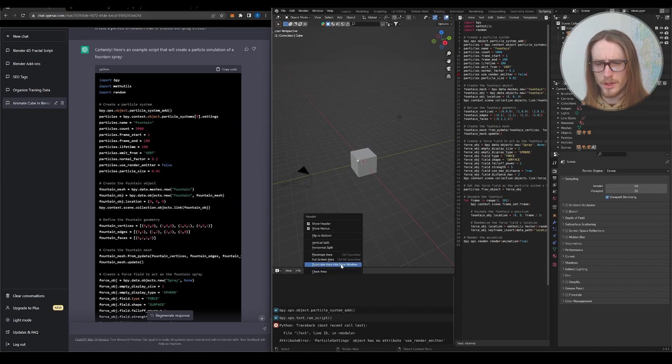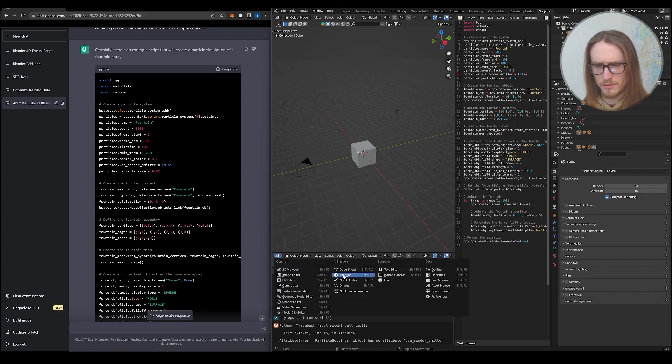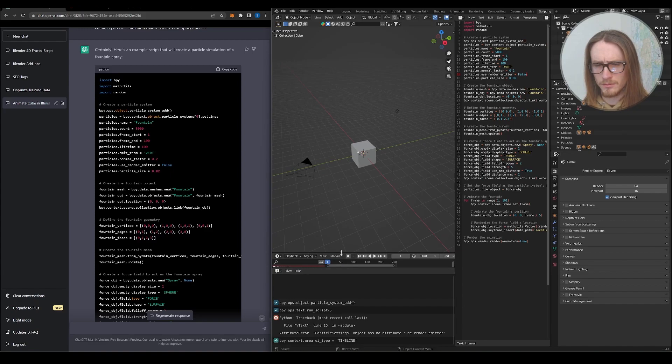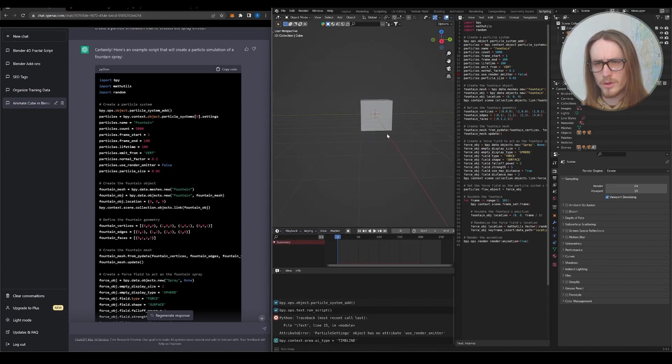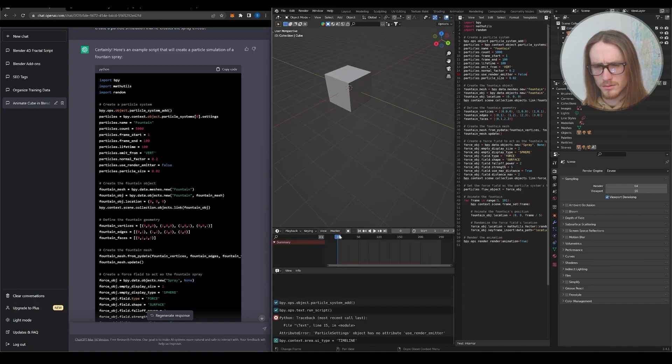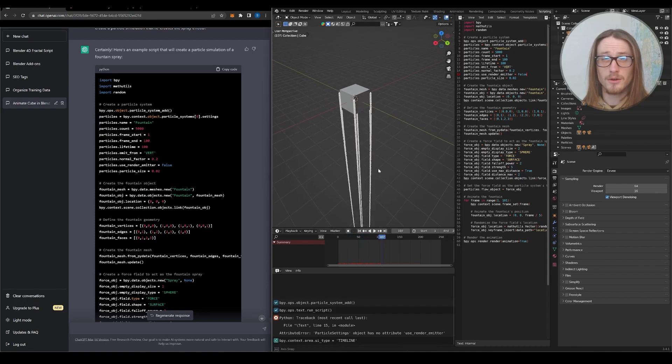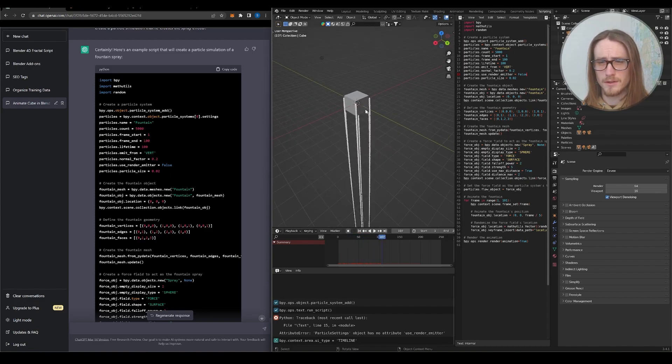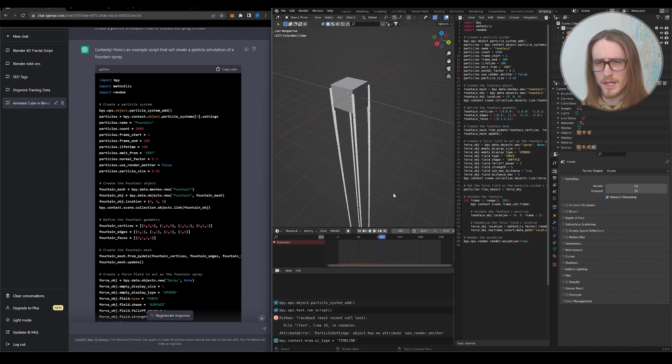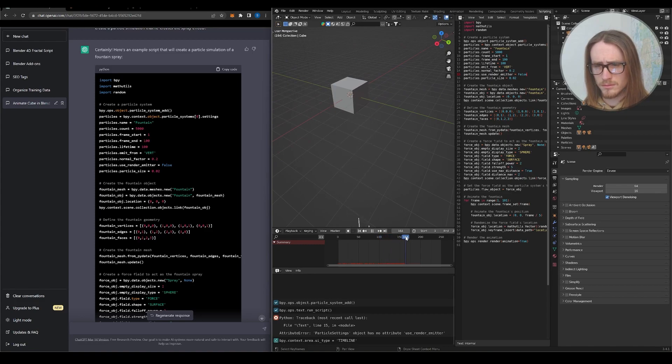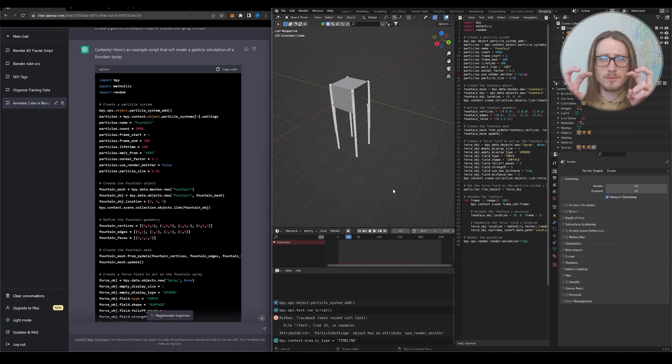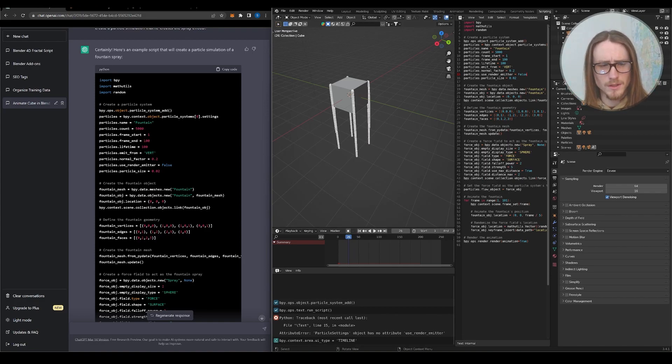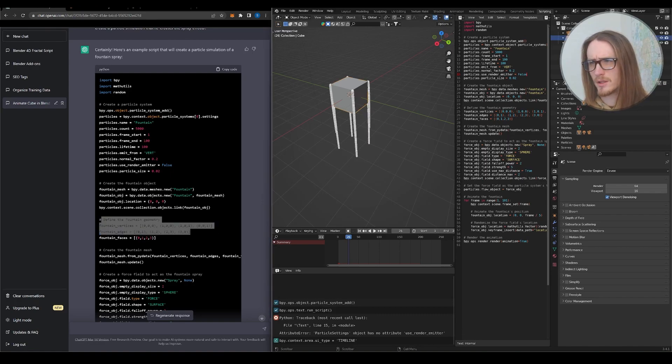I'm going to right click and open up the timeline. Create a horizontal split. Change this over to my timeline. So let's see if we scrub through our timeline what this particle simulation looks like. Well, it's not going upwards, that's for sure. It's still going to the negative z direction. And you can see here that the fountain spray is leaving the vertices of the object here from where it defined the object vertices.